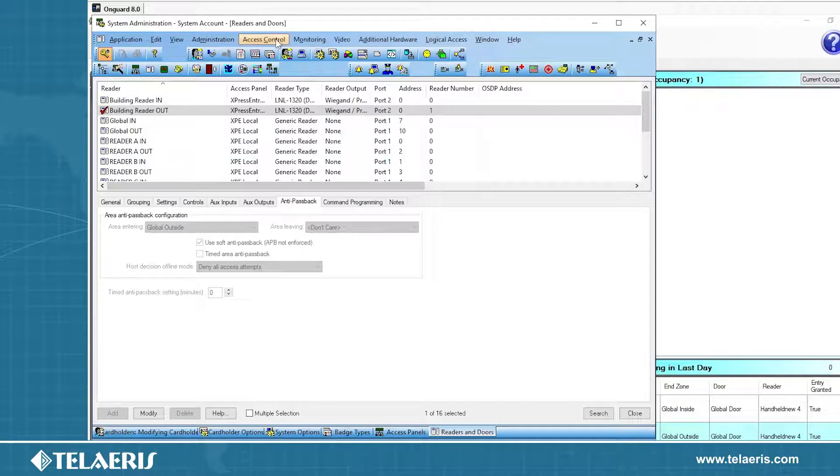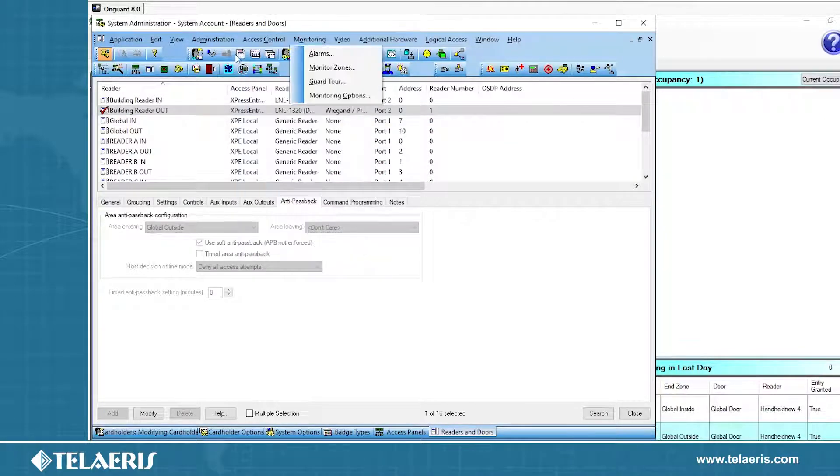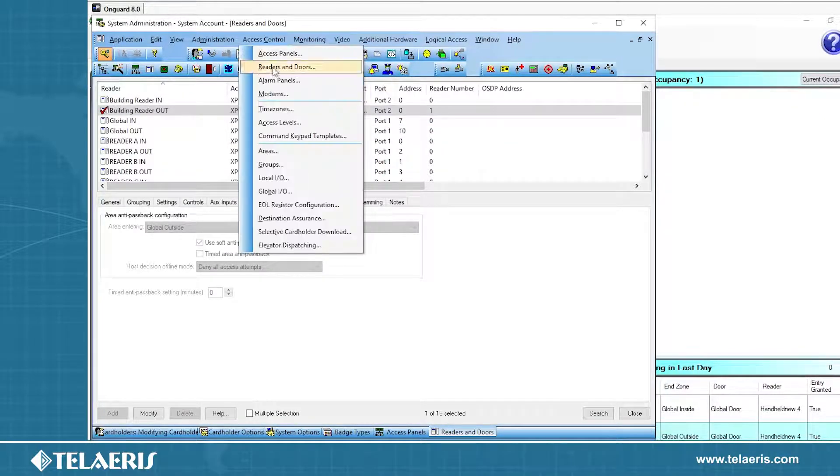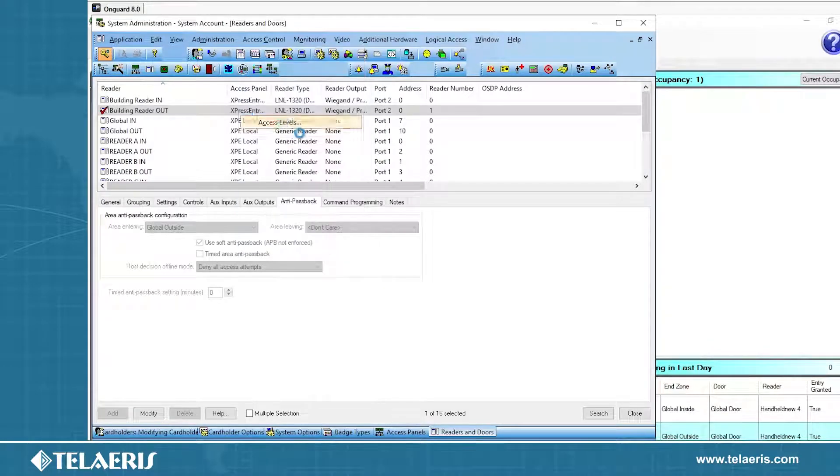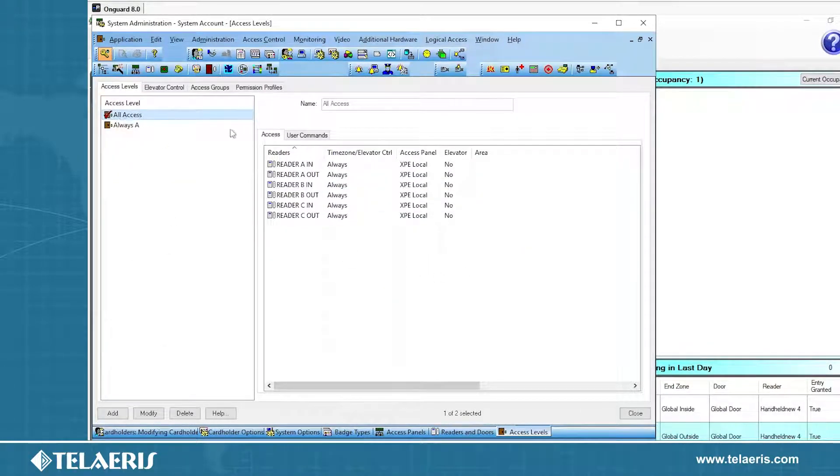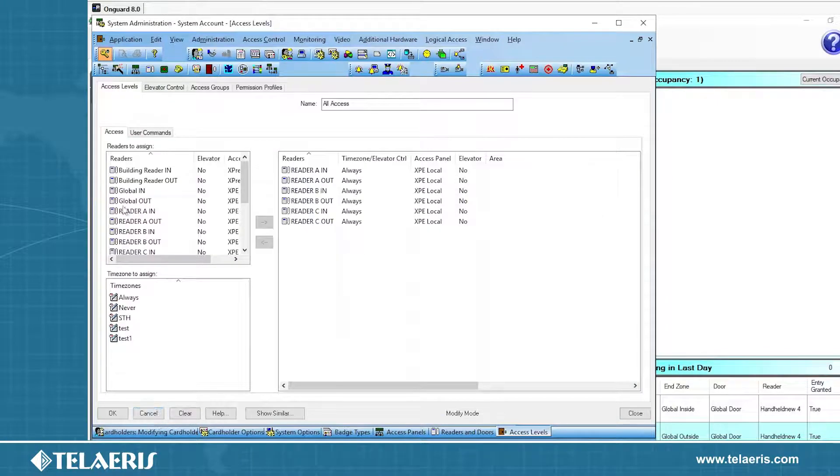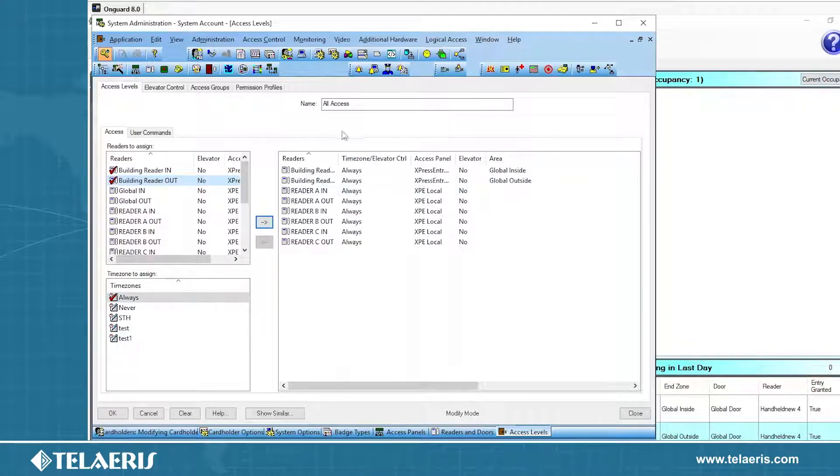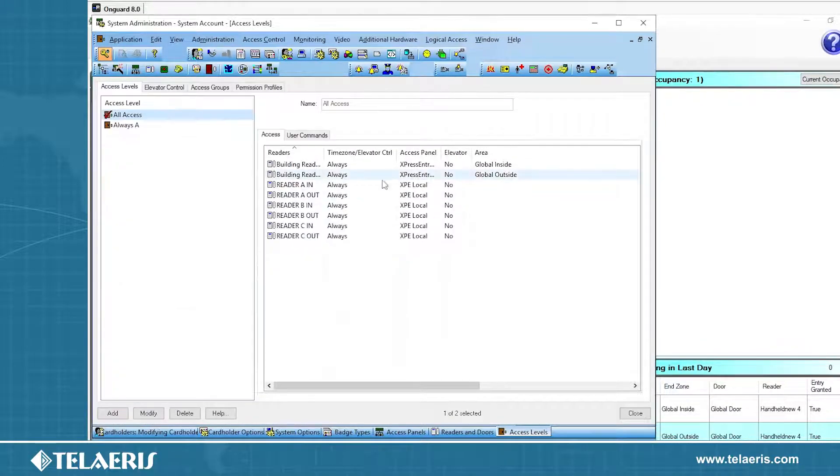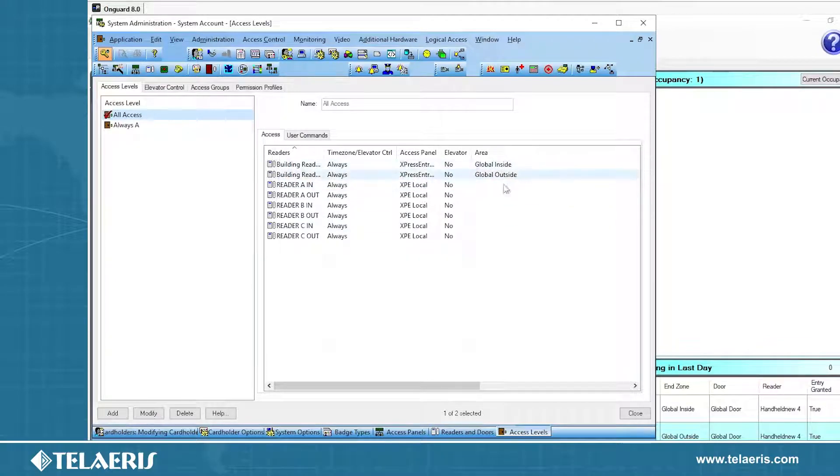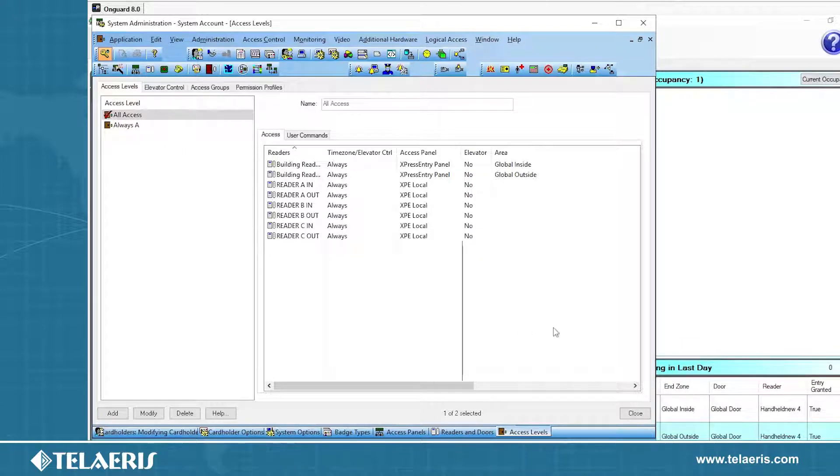Once you have the reader assigned, the next important part is to assign these readers to your access level. So we're going to go to access control, we're going to go to access levels. I already have a few, I'm just going to add it to the all access group here. Going to modify it, select building in, building out, we're going to set always, and that will now be a part of that access. So anybody now with an access level will get granted access. From an OnGuard perspective, that's really the main setup that is required.